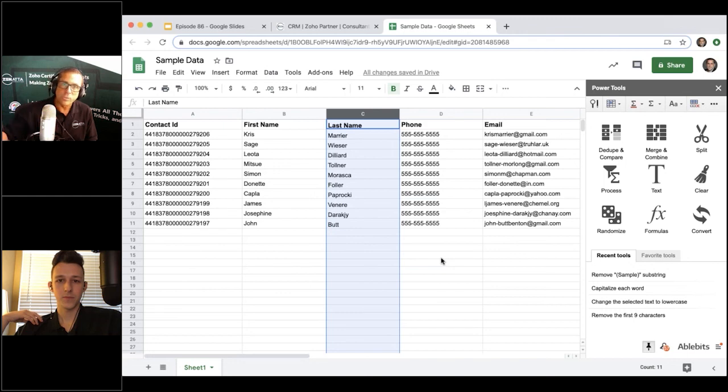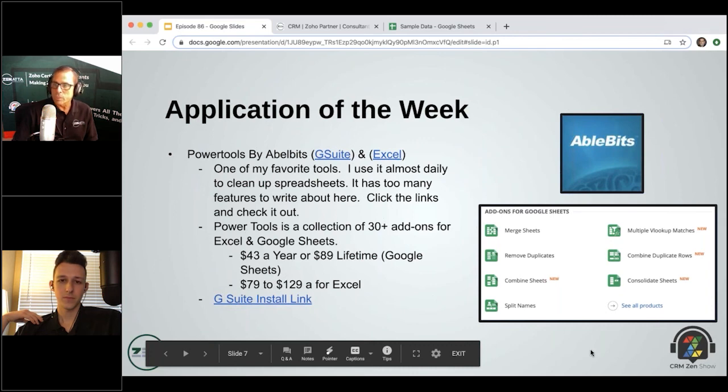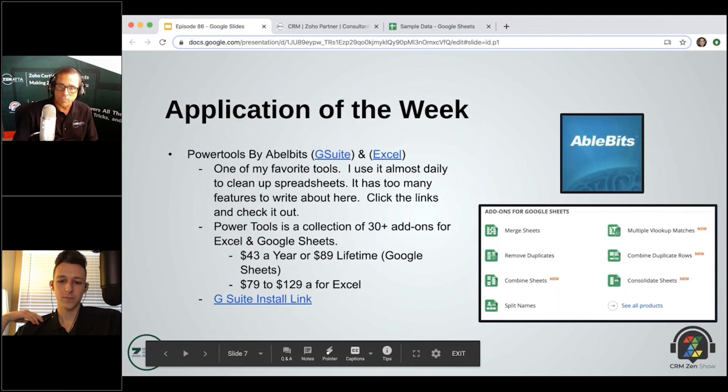So anyway, that is our application of the week, and it's AbleBits. Give them a look, support them. Great guys, love the application, and just an overall fantastic tool.